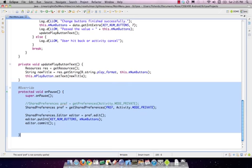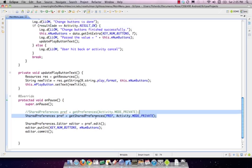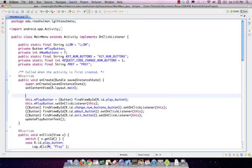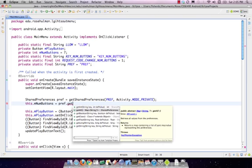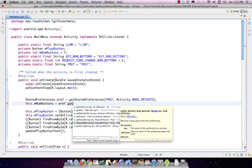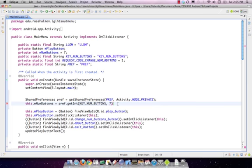In onCreate, copy the getSharedPreferences call and use pref.getInt(KEY_NUM_BUTTONS, 7) — the default of 7 applies the very first time the app runs before any preference is stored. Since we now load mNumButtons from preferences, we no longer need the separate default assignment. Save and run — the number of buttons is now persisted across rotations and app restarts.